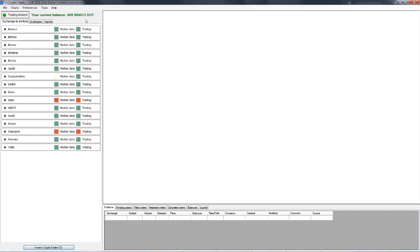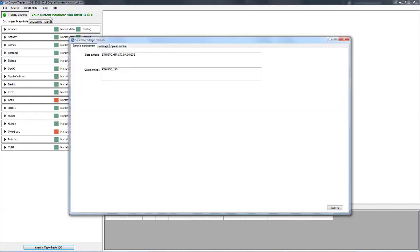So let's go ahead and click on Tools and then Spread Arbitrage. So the first tab that you see is Symbols Management. We have two fields. We've got Base Symbols and we have Quote Symbols.